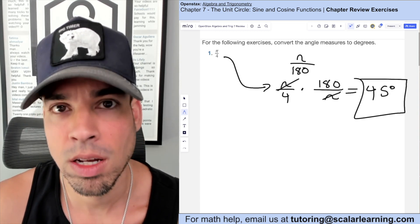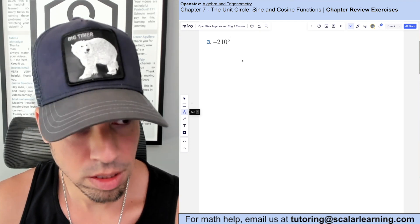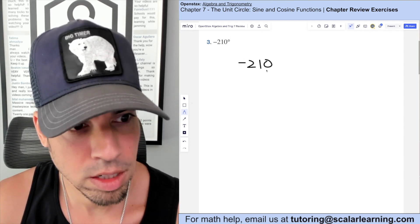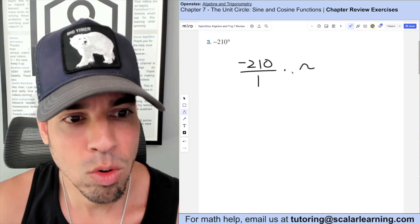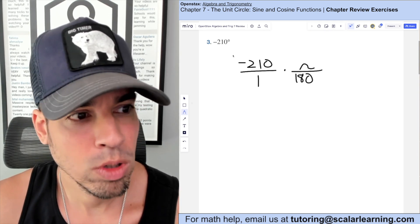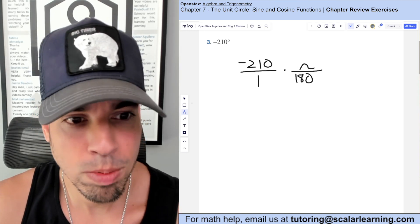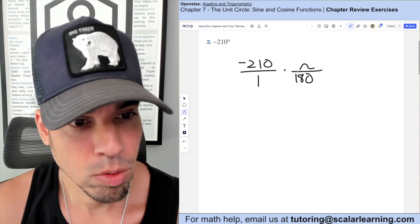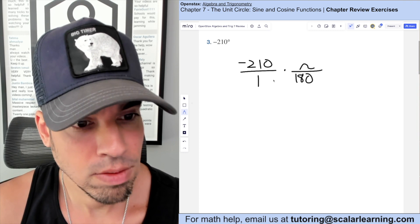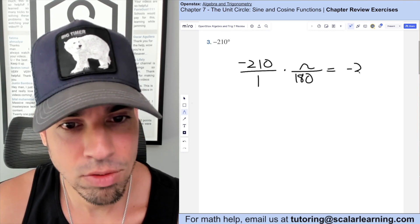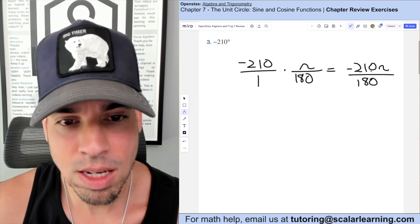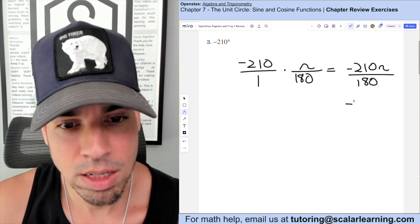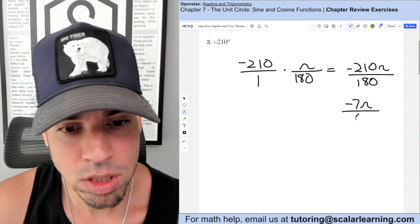For this one we're converting degrees to radians. You put the degree measure over 1 and multiply by pi over 180. The negative makes the entire thing negative, leaving us with negative 210π over 180. Divide the top and bottom by 30 and we get negative 7π over 6.